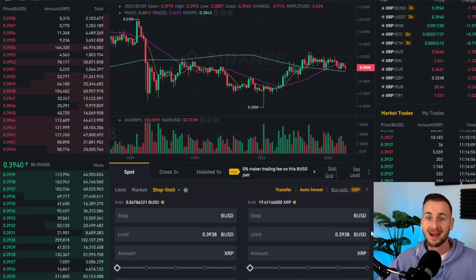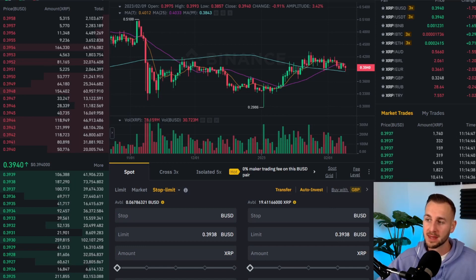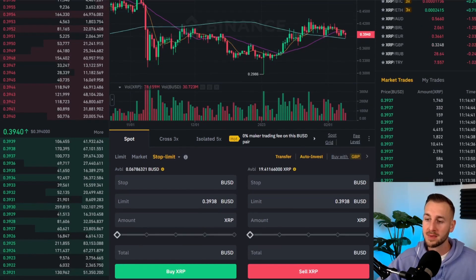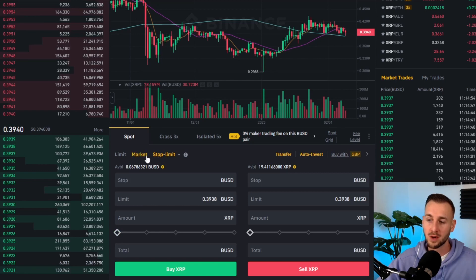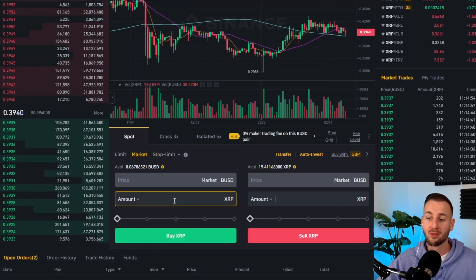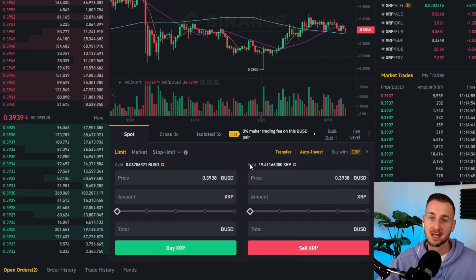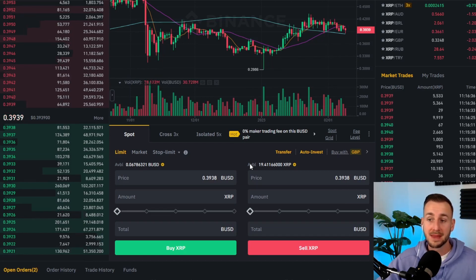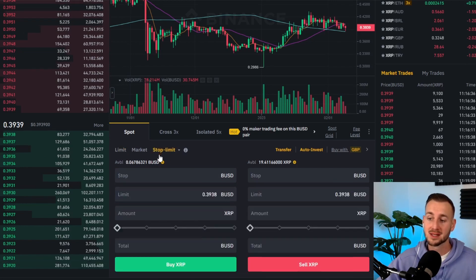Here we are on screen — I have the Ripple to BUSD chart in front of me along with the main trading interface. Scrolling down a little, you'll notice there are three order types: a limit order, a market order, and stop limit, which will be our focus. A market order is where you pay the going market rate for an asset. A limit order lets you buy or sell at specified prices — maybe buy a little cheaper or sell a little higher. What we're going to focus on is stop limit.